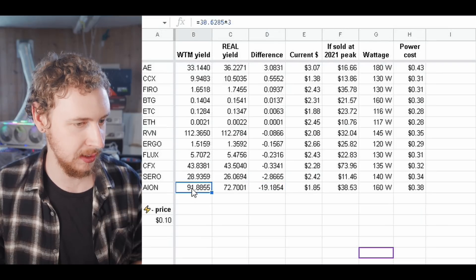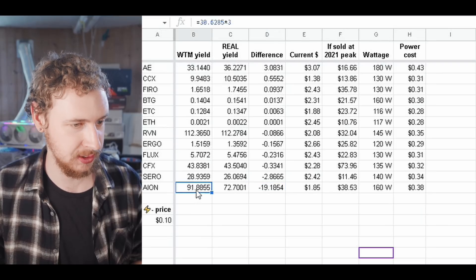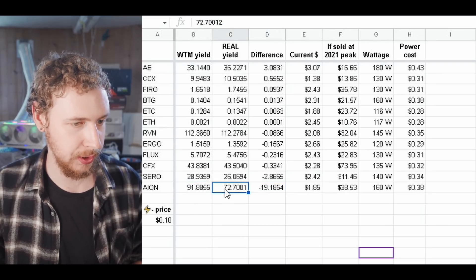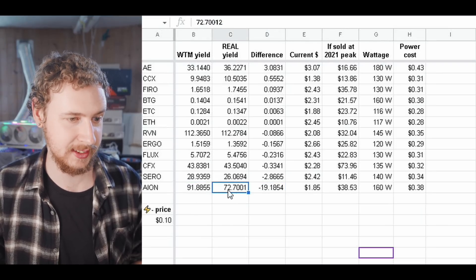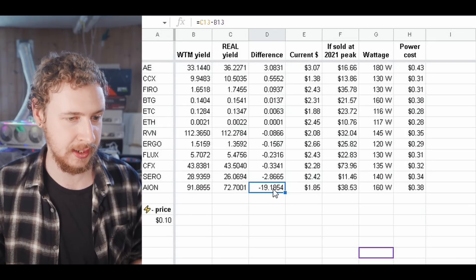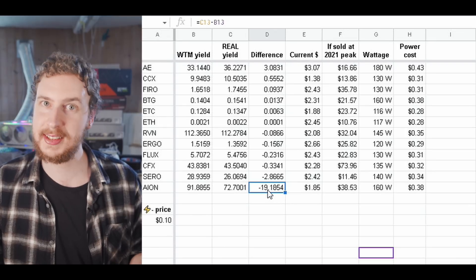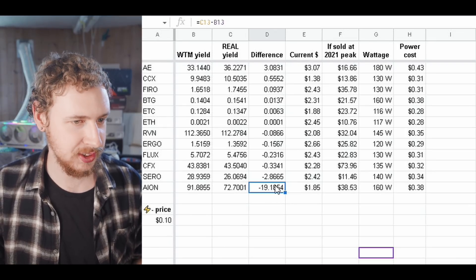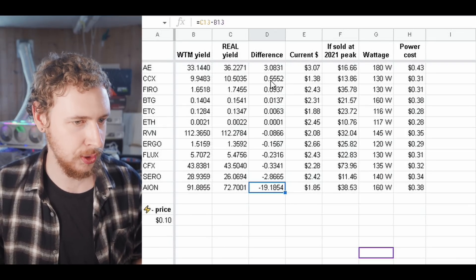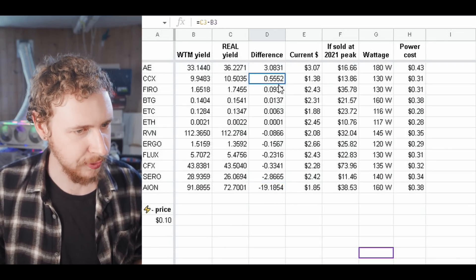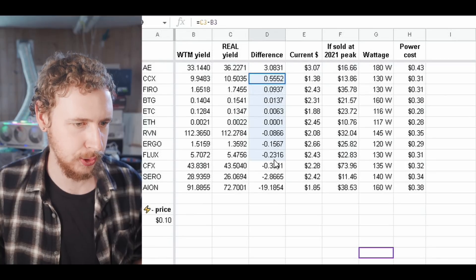Where WhatToMine said we would get 91 almost 92 but we only ended up with less than 73 here. So about 19% less than we should have and you can see all other coins were fairly close.